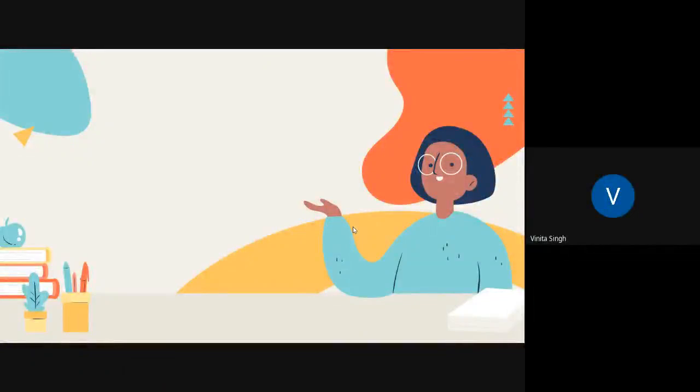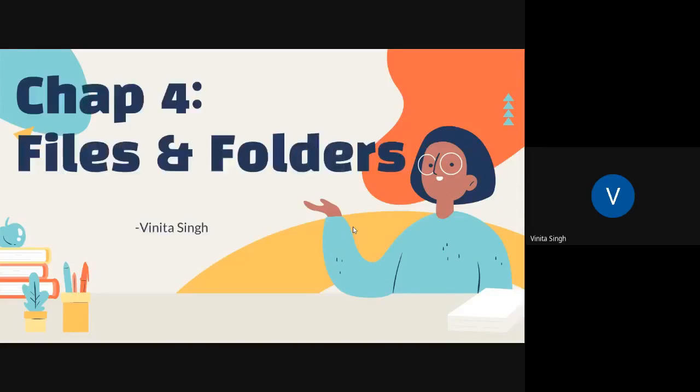Good morning students, hope you're doing well. This is Vinita Singh and we will be learning and starting with the new chapter, that is chapter number four, files and folders.